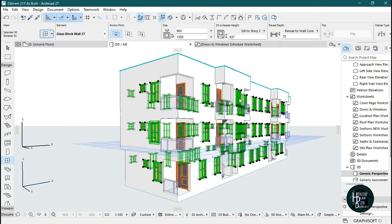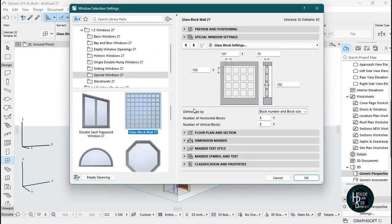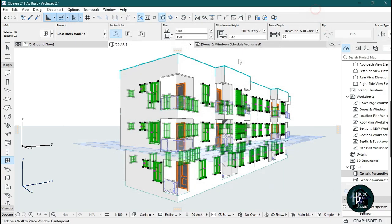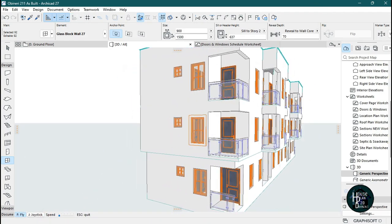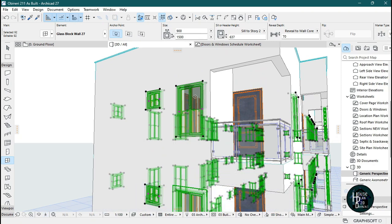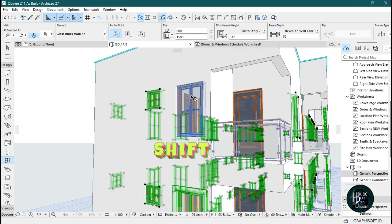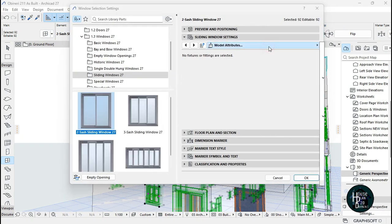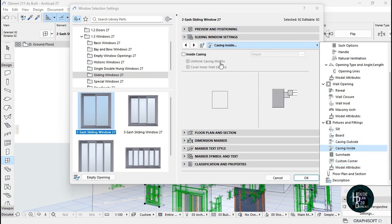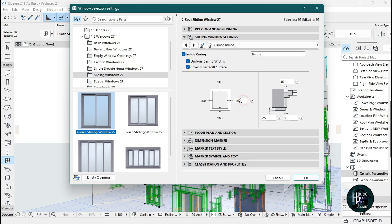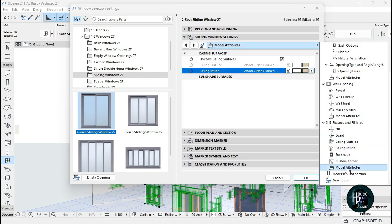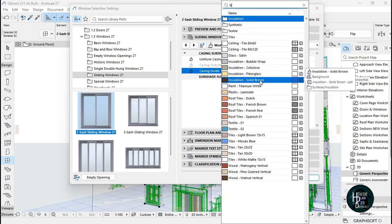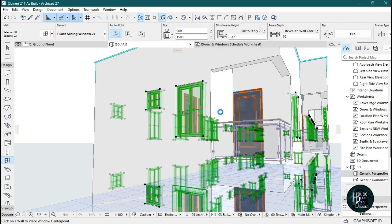It's selecting the glass block wall as well, which I don't want. I'll zoom in on one of the windows, hold Shift on the keyboard, select the window and select it again, then click the settings dialog. Insert the coping by going to casing inside, tick it, set the size to 130, then go to the model and change the color to titanium white. Click OK and all the other window copings should appear automatically.